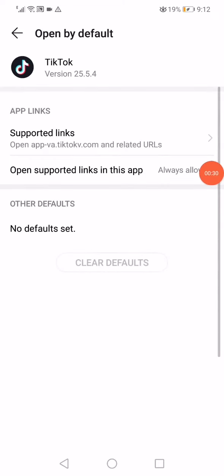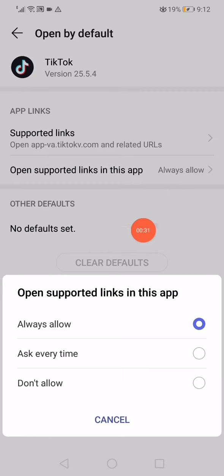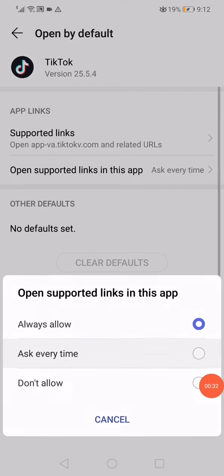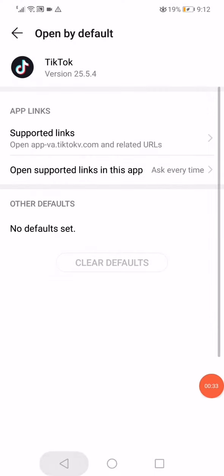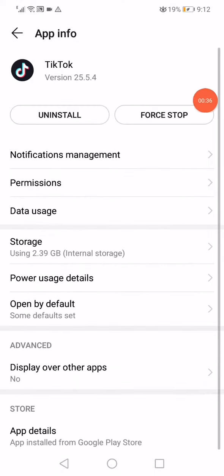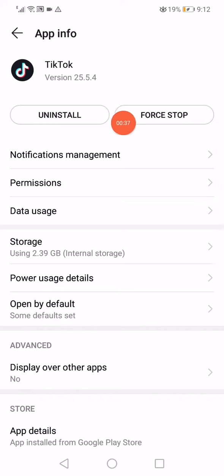Click on open supported links in this app and choose ask every time. And then click on this option here.